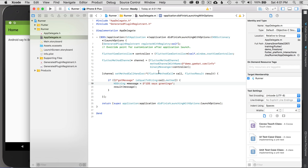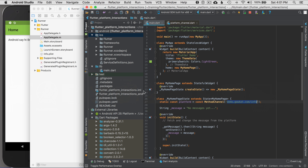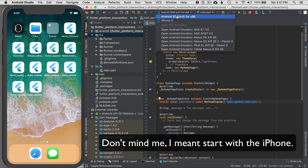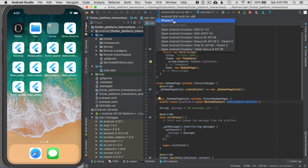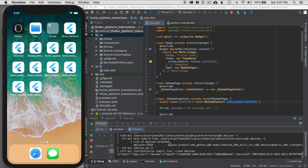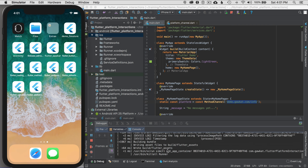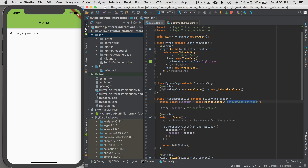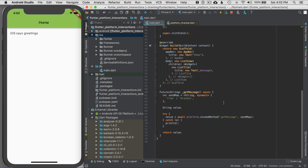I'll save it, go back to Flutter, switch the device from Android to iPhone, and run the application from the beginning. I can see that the message went to iOS and came back as 'iOS says greetings'. Now, just like with Android, I'm also sending a map. So how do I retrieve that map on iOS?